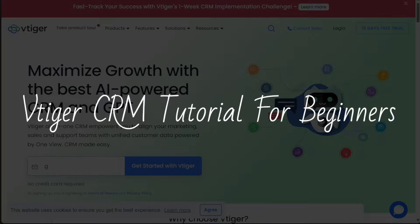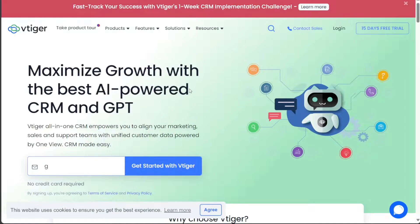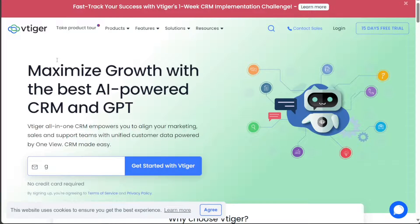VTiger CRM Tutorial for Beginners. Hi guys, this is SpeakAboutDigital and welcome to this video on how to use VTiger CRM.